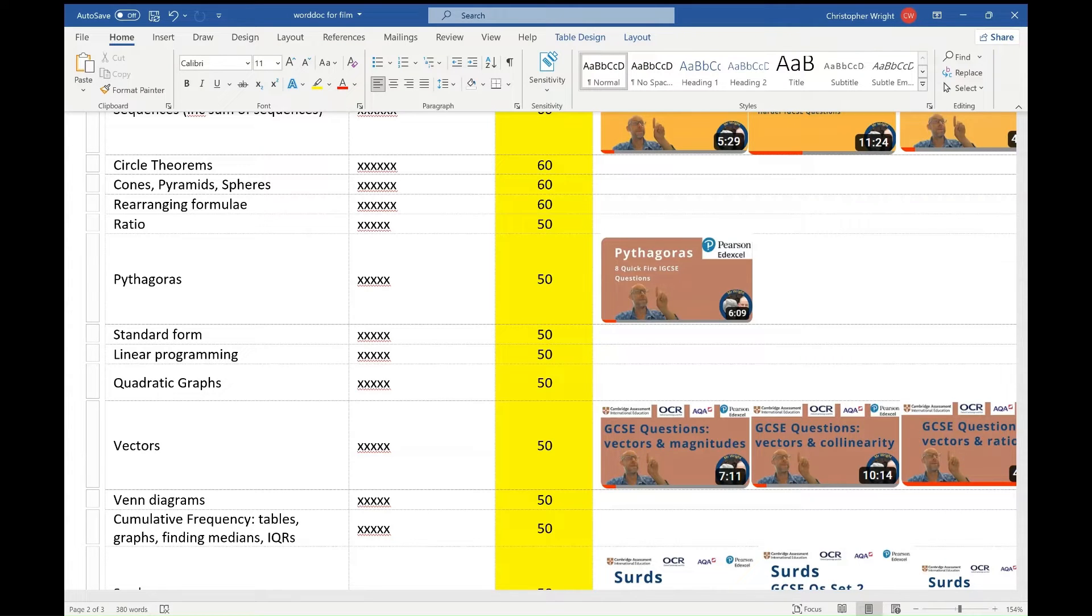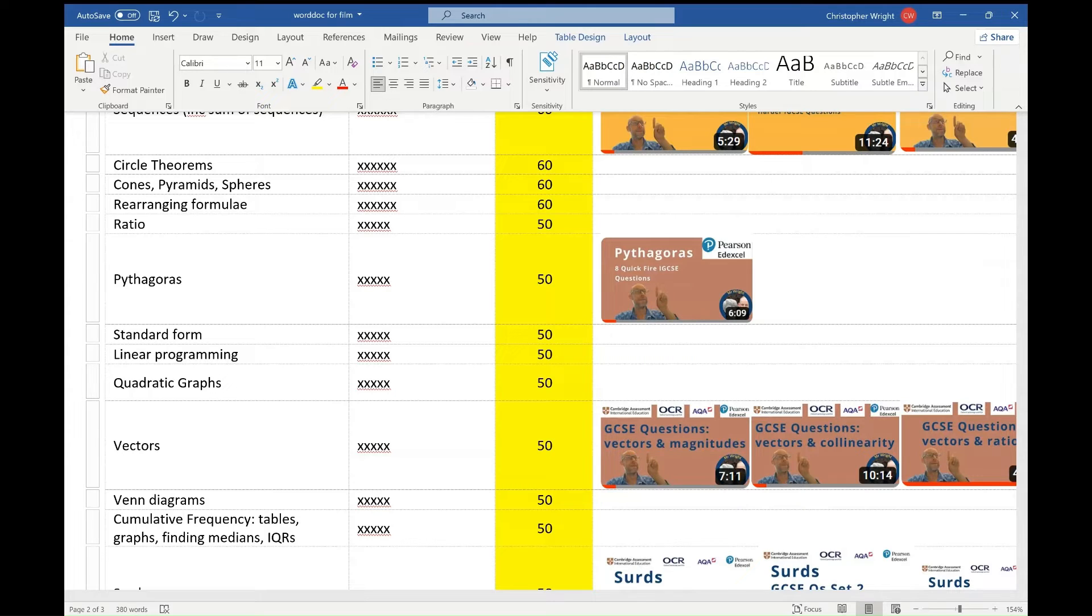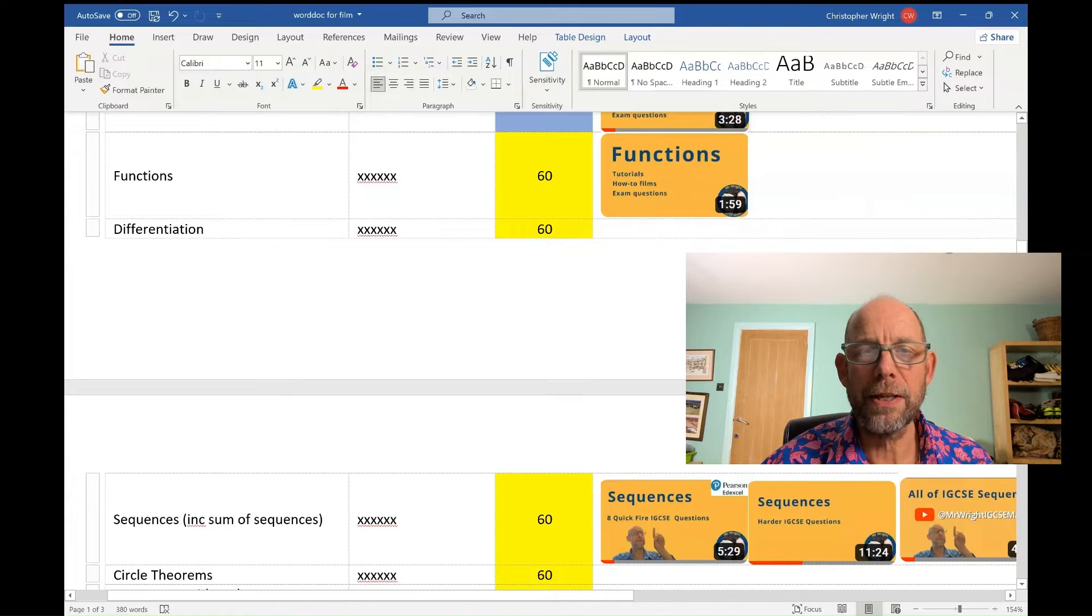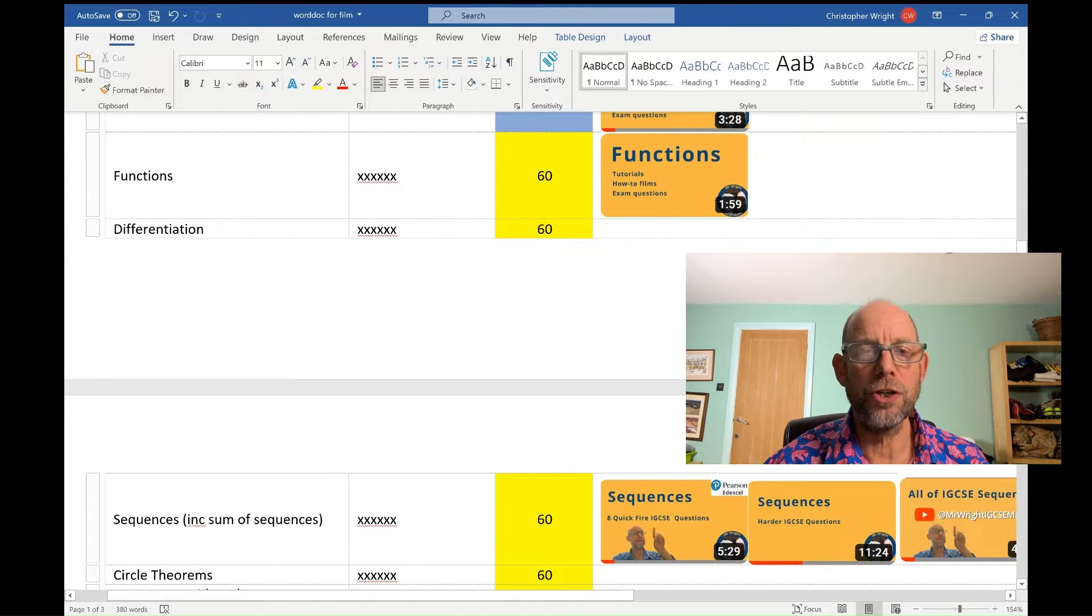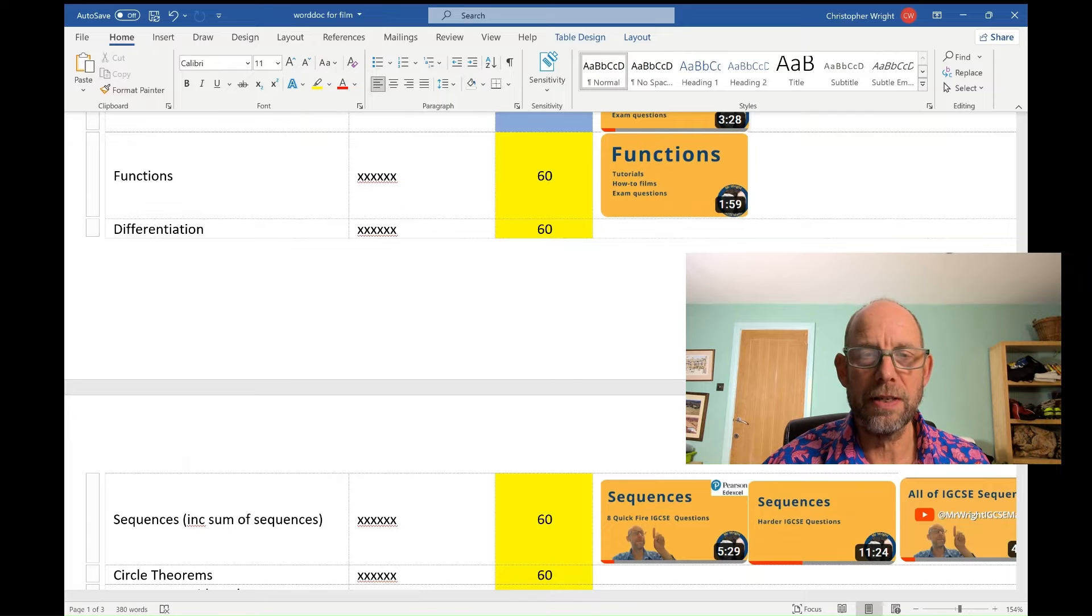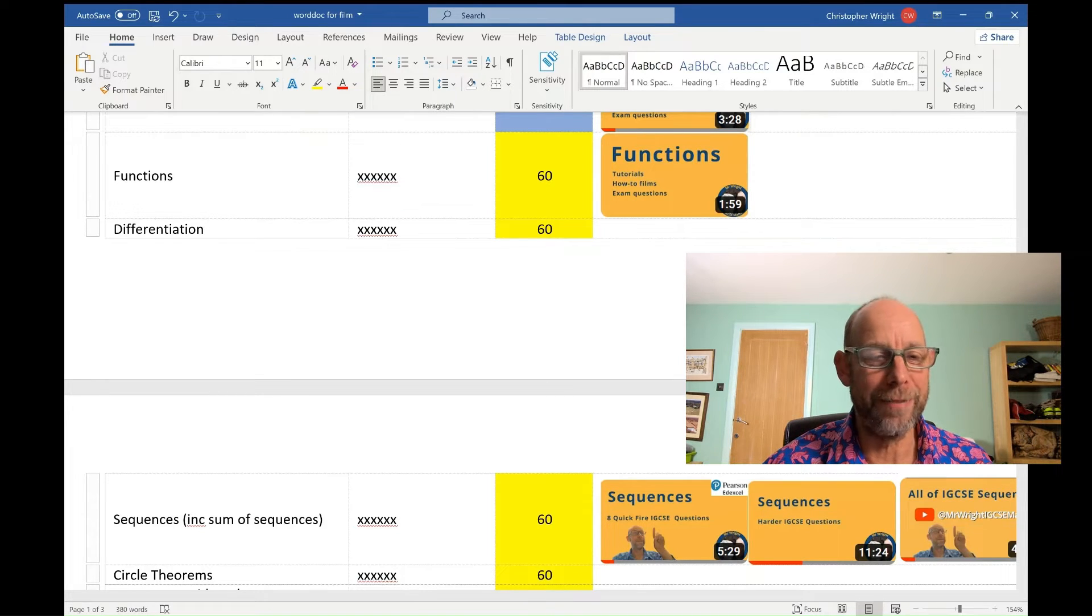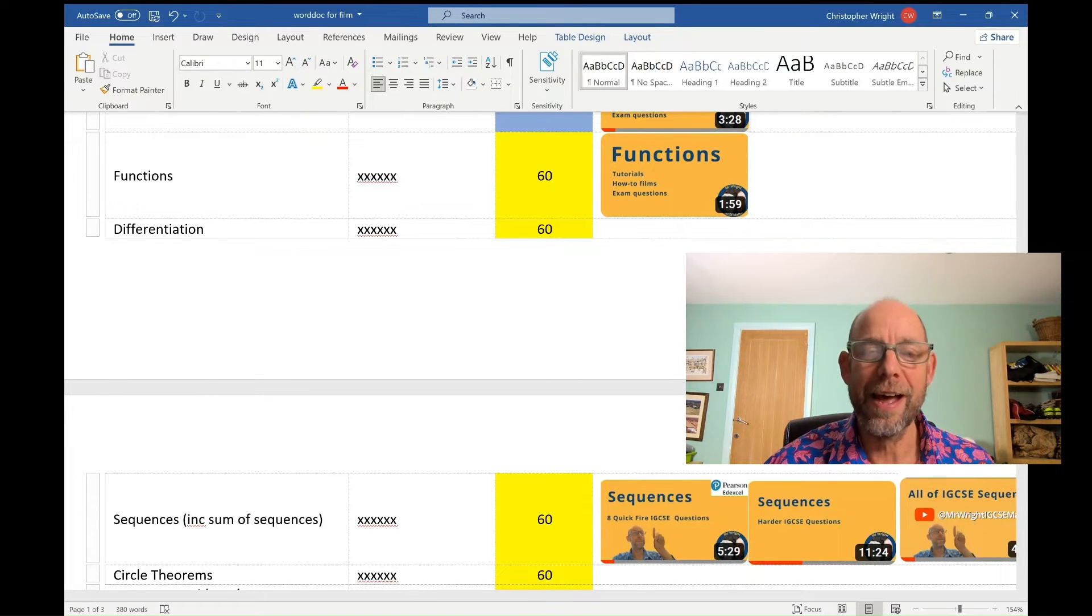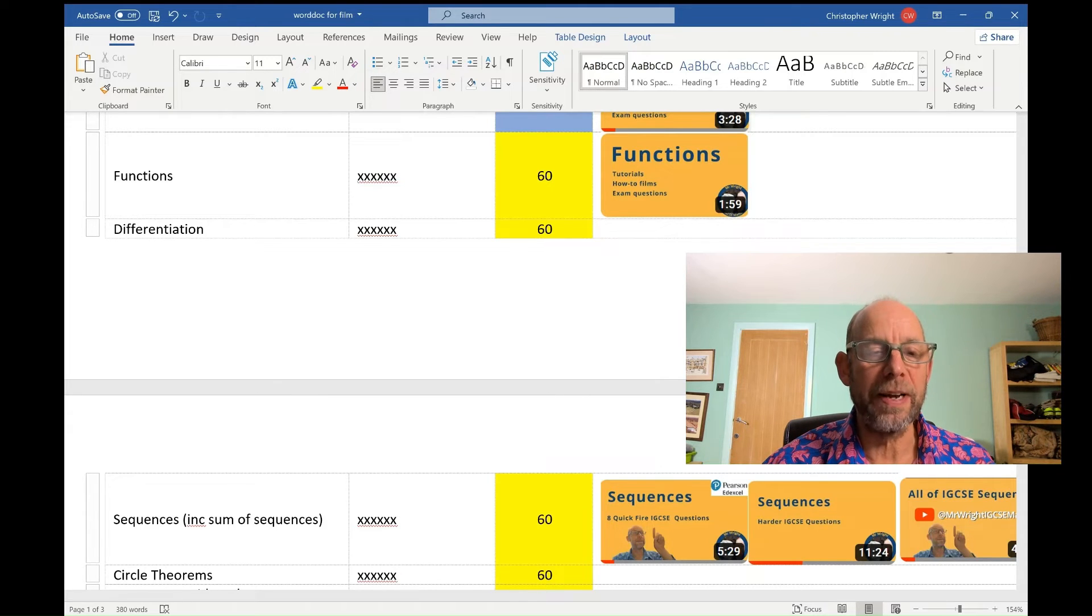Circle theorems is again a yellow zone topic and we're up to 60% now. Circle theorems, cones, pyramids, spheres, rearranging formula. These are questions which will appear at least once, I reckon, on the two papers you're going to take next week. Three more yellow zone questions. I've moved the form again. Every time I touch the form while I'm recording, the system seems to stop the recording, so I've had to pause the recording and move the Word document down.